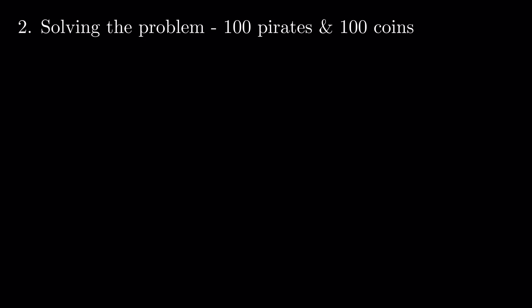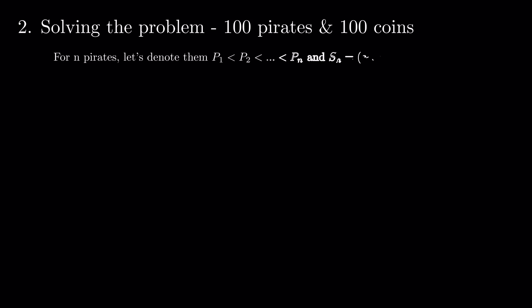Let's try and solve this problem in the case of 100 pirates and 100 coins. For n pirates, let's denote them p1 < p2 and so on < pn and sn = c1, c2, cn, the bounty split.